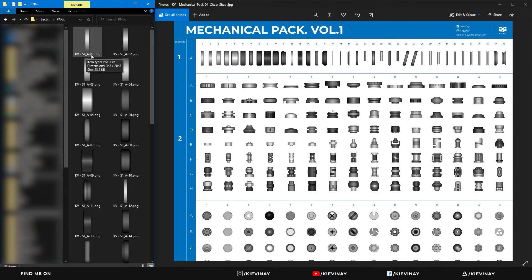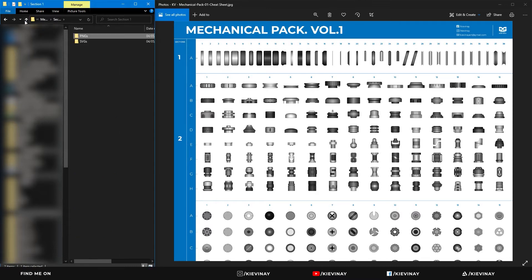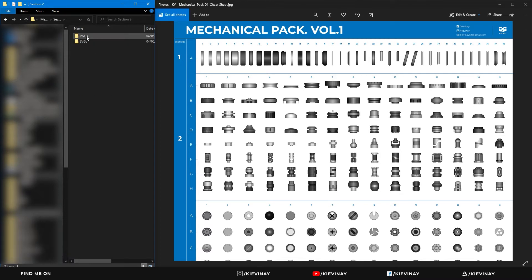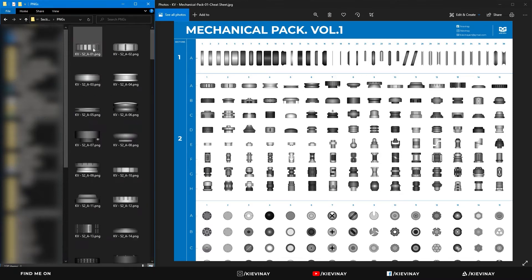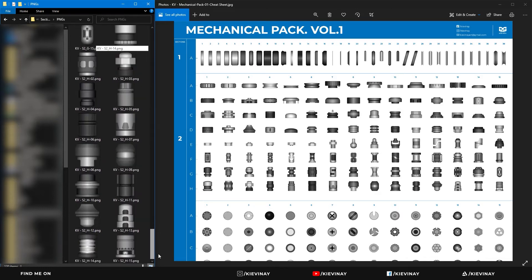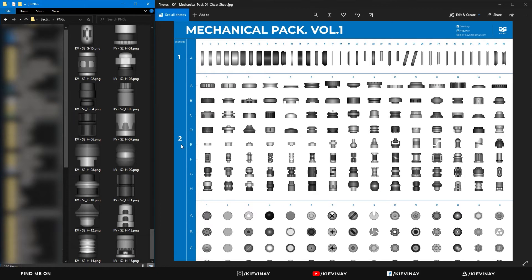So section 1 would be S1 and A1, that corresponds to that one. If I go to section 2 PNGs, I have section 2 A1, and that goes all the way down to section 2 H15, which is the same as section 2 H15.